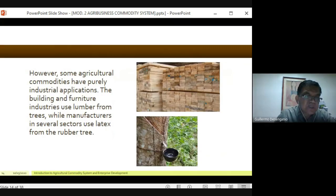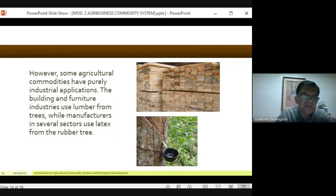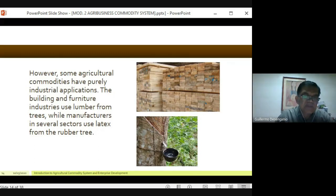Other agricultural commodities have purely industrial applications — not food. The building and furniture industries use lumber. To clarify: when a tree is felled and loaded on a truck, that's timber. When it goes through a sawmill and comes out as 2x2, 2x4, or 6x6 dimensional pieces, it's called lumber. Manufacturers in several sectors also use latex from the rubber tree — rubber trees are found in Mindanao in the Philippines.